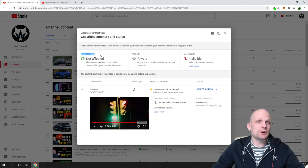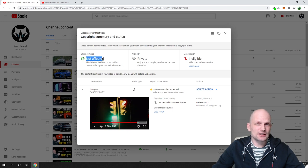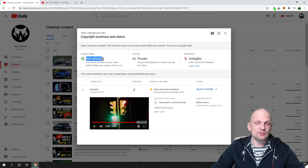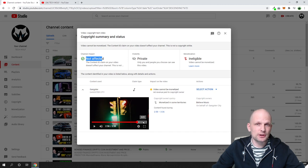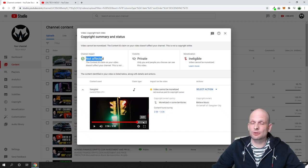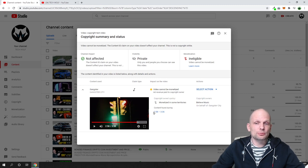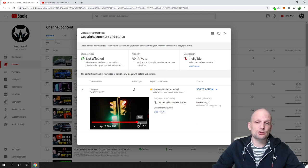At the top of the pop-up it says 'Channel Impact: Not Affected,' which means it's not a major copyright claim and your channel hasn't been affected. This also means that if you replace this particular music, your video will be eligible for monetization and will no longer have any copyright claims. In my case, the copyright claim is on the video from 2:58 to 3:33 minutes, and you can click the play button to listen to that specific piece.